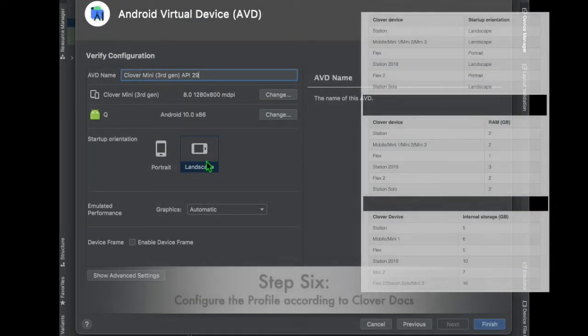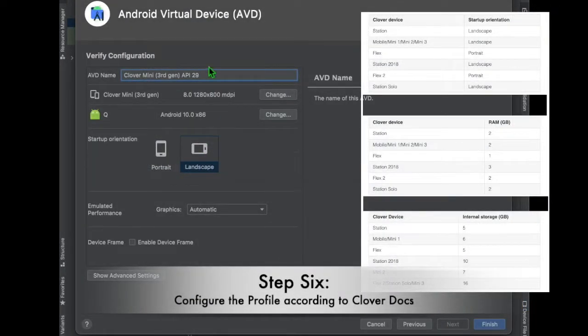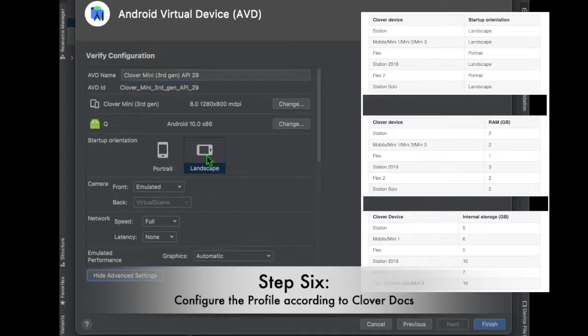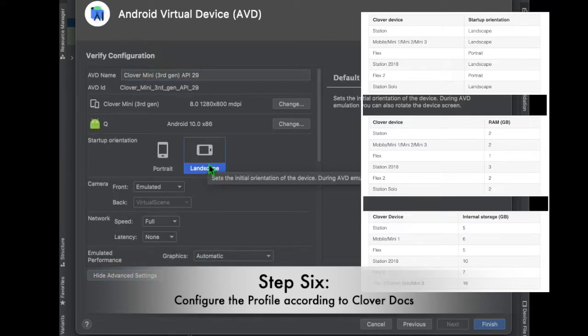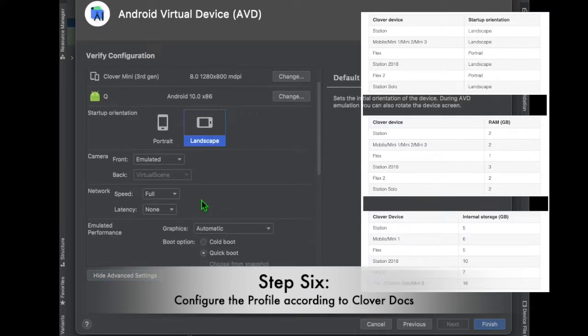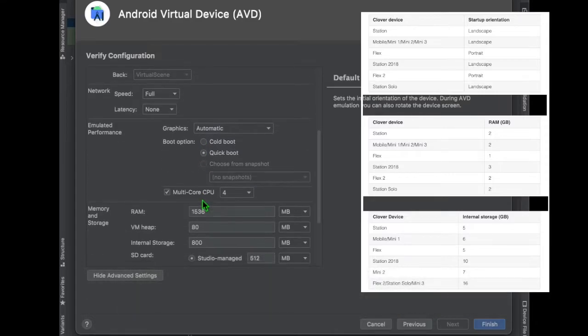Step 6. Configure the device profile according to Clover Docs. This will require you to set up the startup orientation, the RAM, and the internal storage.